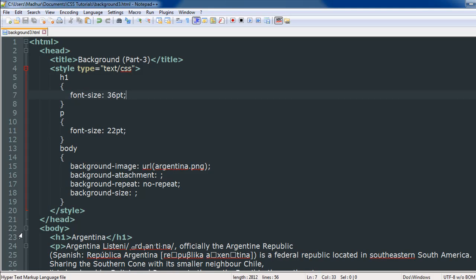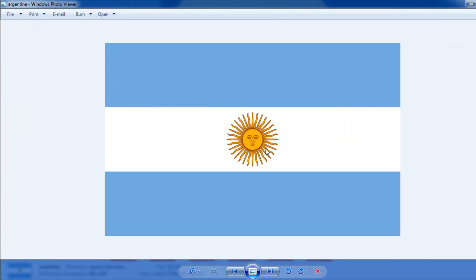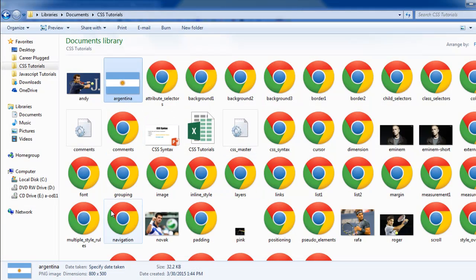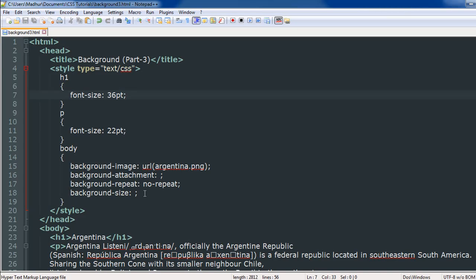I have included an image of Argentina's flag to use as a background for my web page. When I open the file in Google Chrome, I can see that the flag doesn't completely cover the web page. So if you want the flag to completely cover the page, you'll have to use the background-size property and mention the size of the image — the height as well as the width.